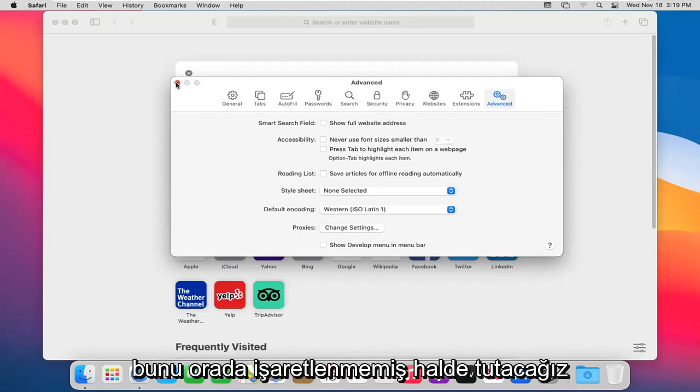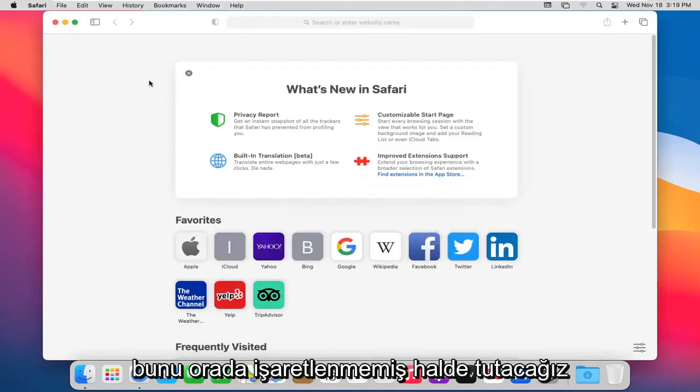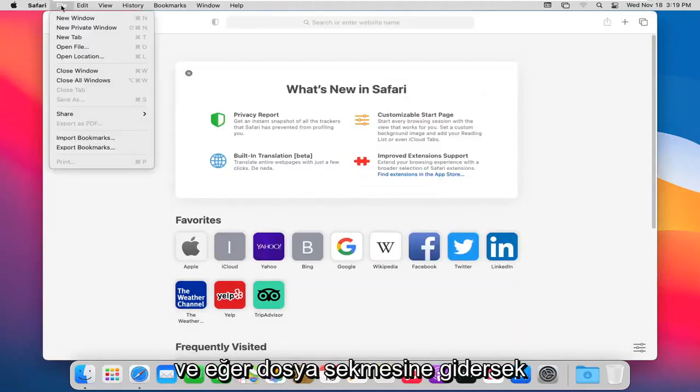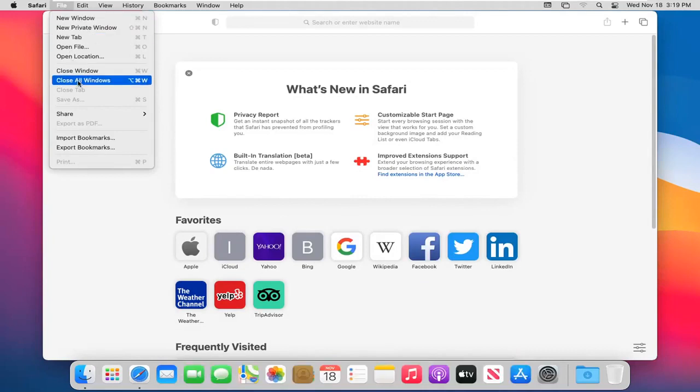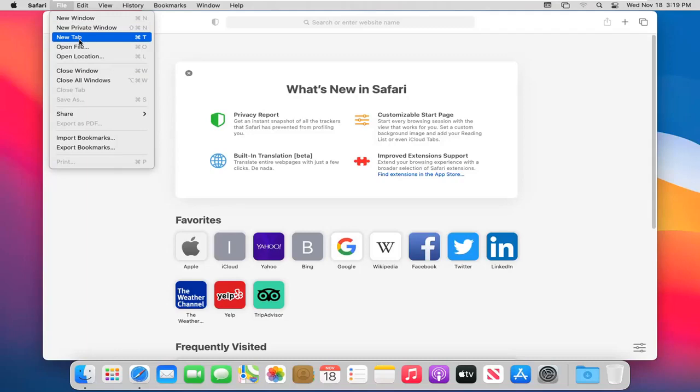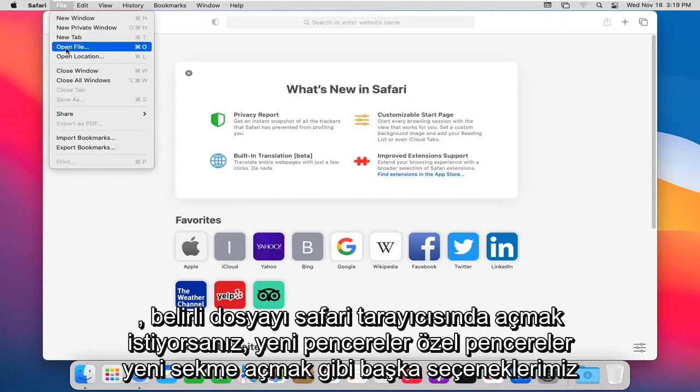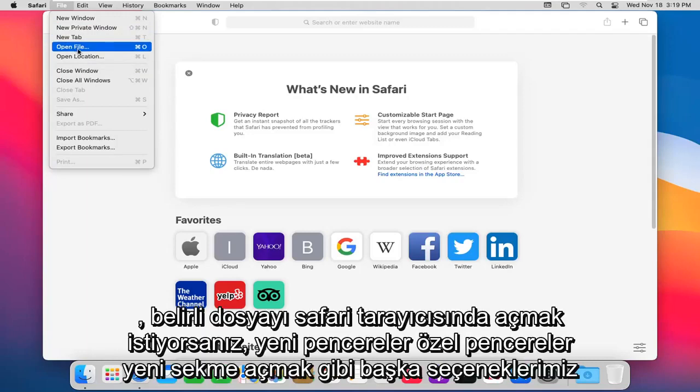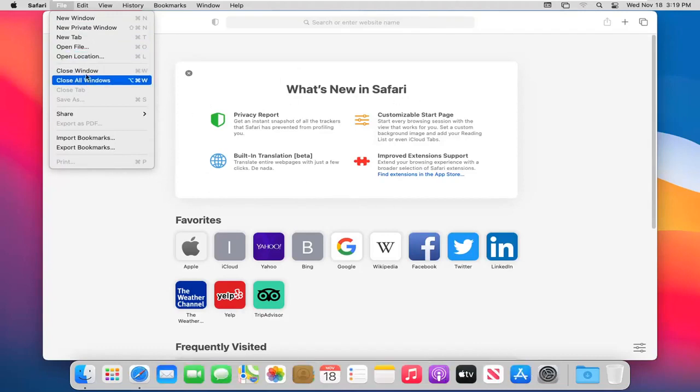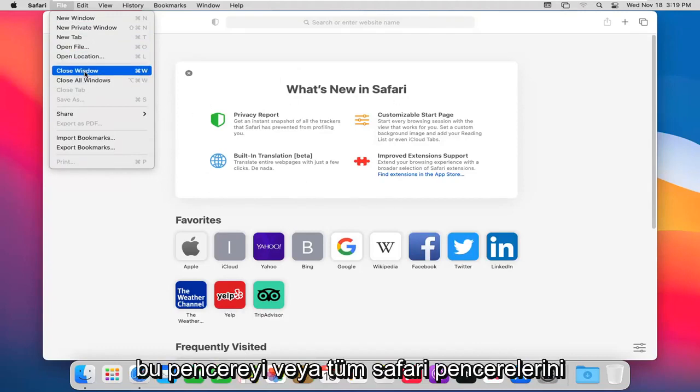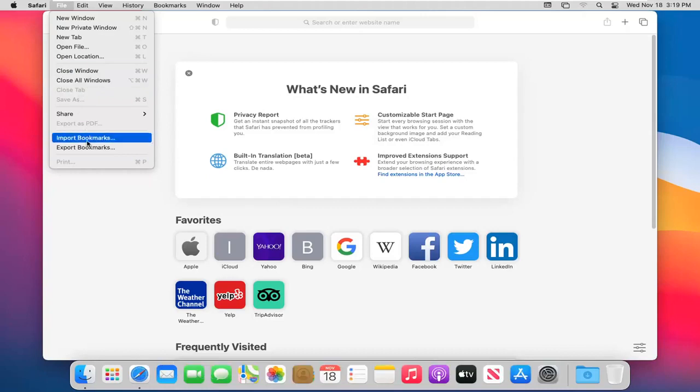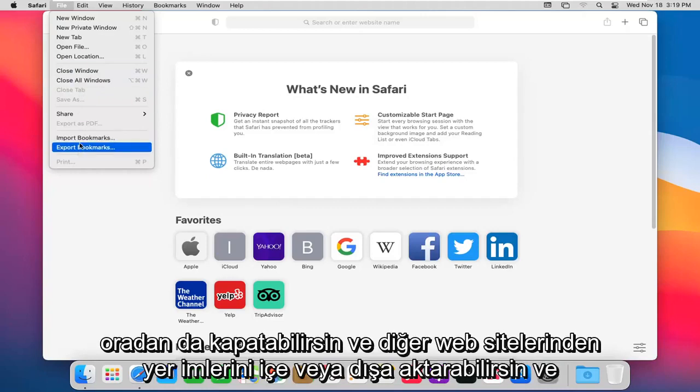And if we head over to the File tab, we have other options here too, such as opening new windows, private windows, new tab. If you want to open up a specific file in the Safari browser, so it would just launch it in the browser, you can do that. You can also close this window or all Safari windows through there too. And you can import or export bookmarks from other websites as well.